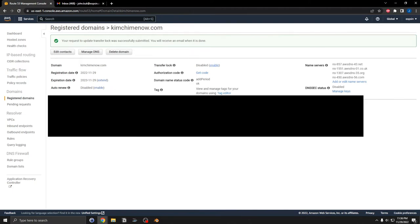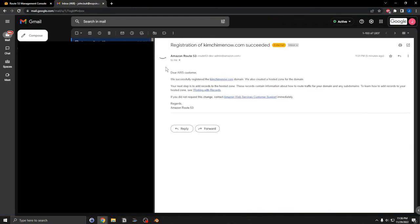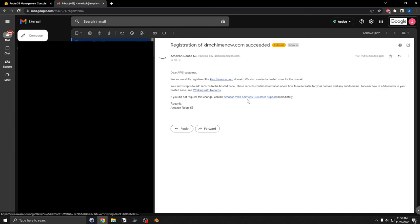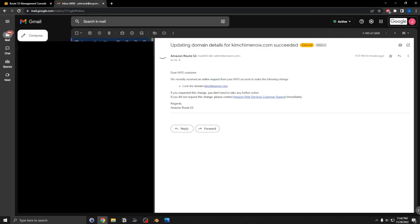The other thing is you should receive an email from AWS saying that the registration has succeeded, and we will wait for the other email. Okay, and here is the email for updating to lock the domain.